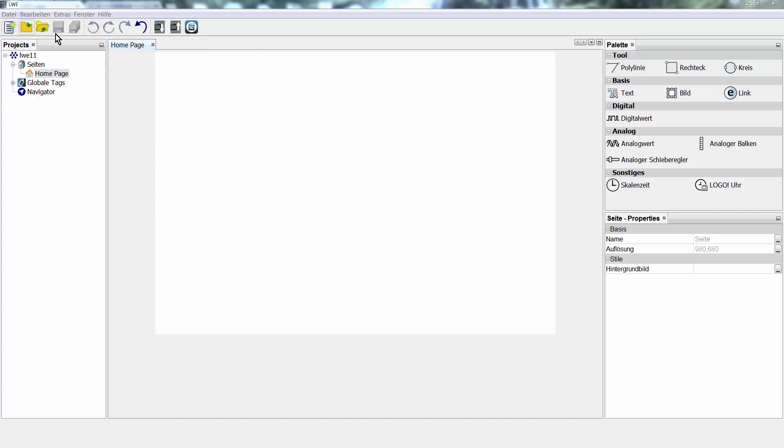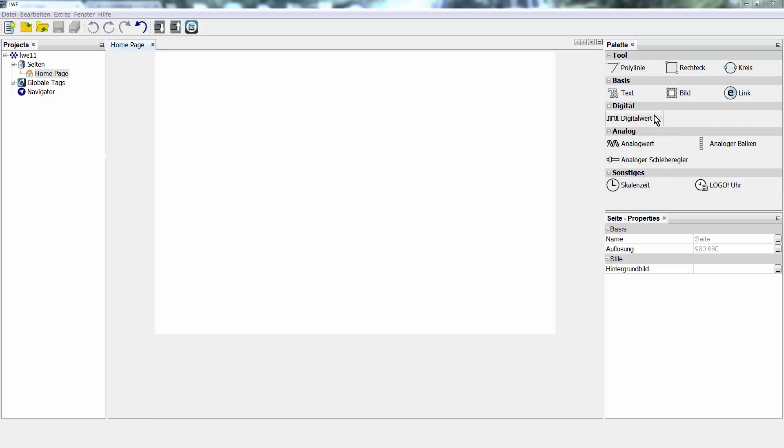You will find the standard Windows buttons and menus here above. On the left side, the individual project parts. In the middle, the editor area, which is later displayed in the web browser. And on the right side, the individual components to insert or edit functions accordingly.